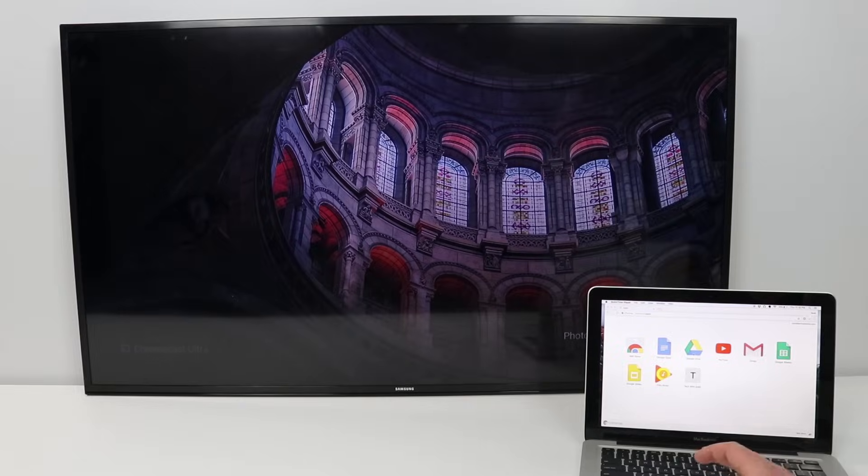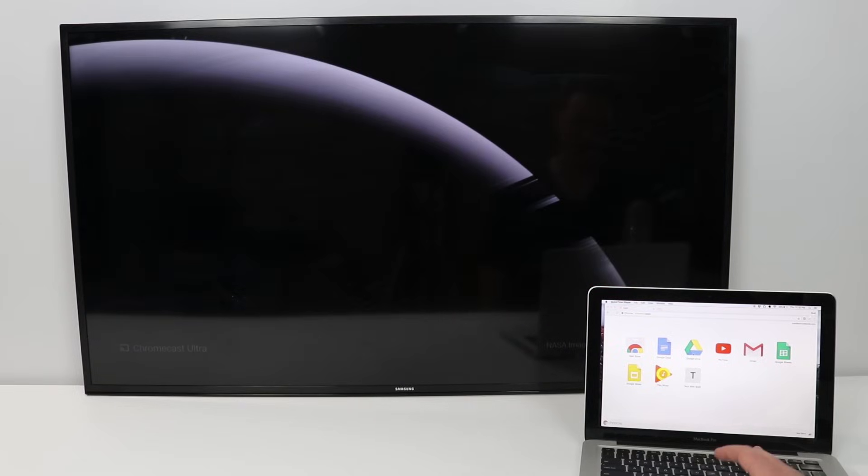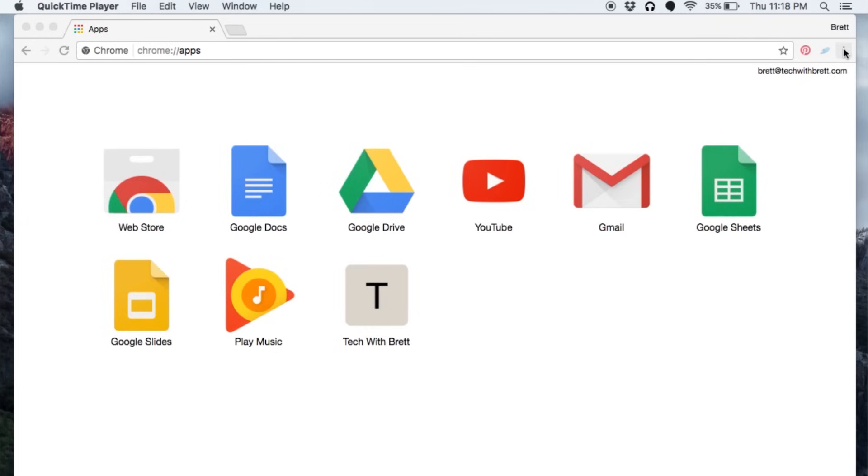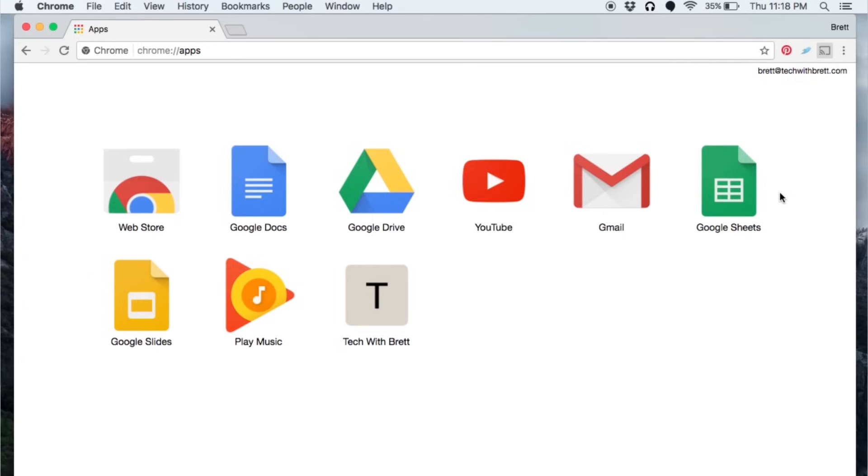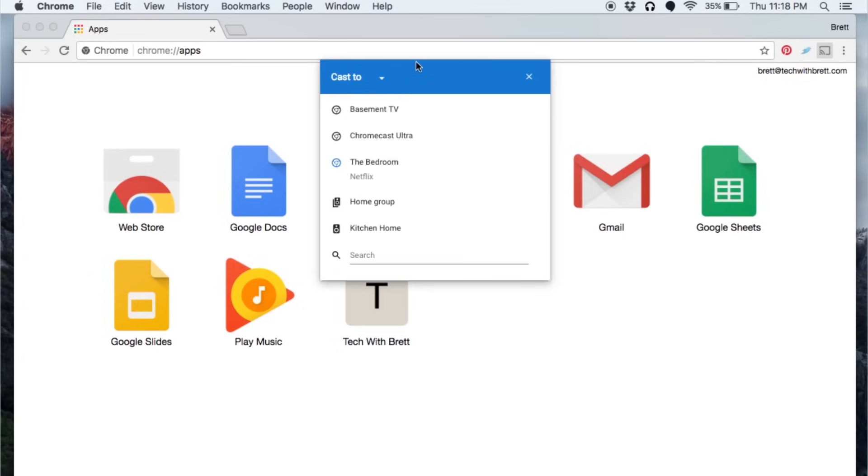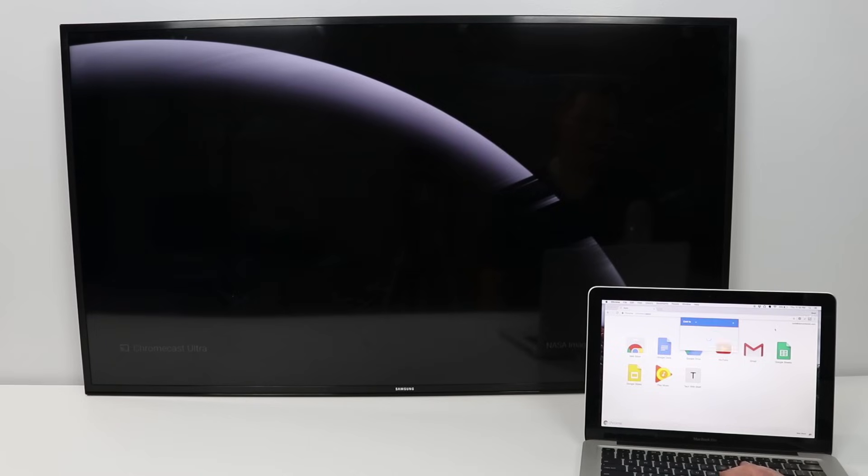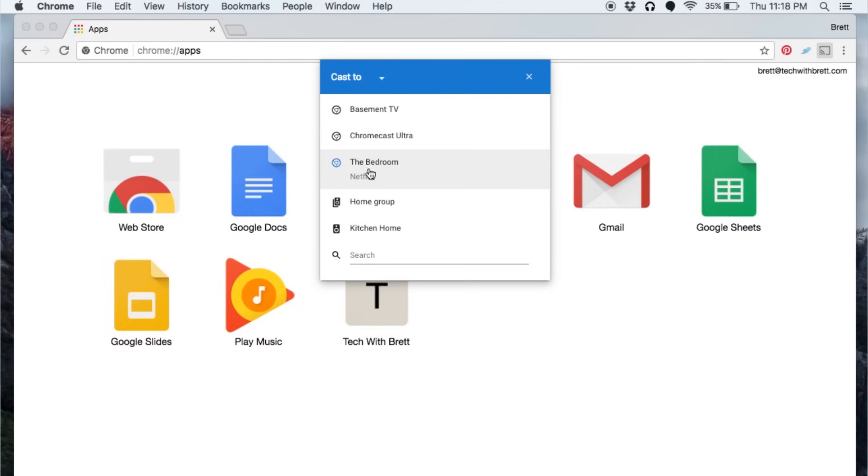When you're using a Mac, you have the same options. Here at the top right, we click the three dot drop down and then I need to select cast. This will then give me the options to cast to my Chromecast.